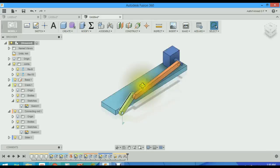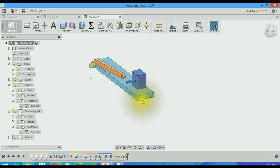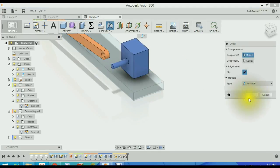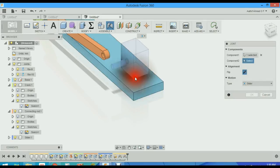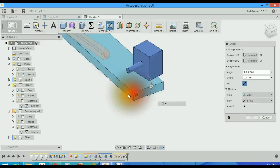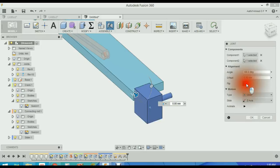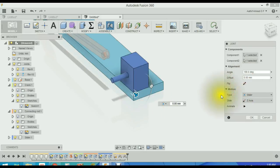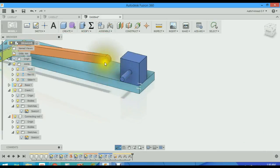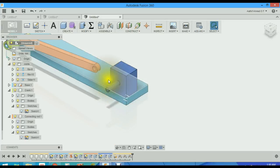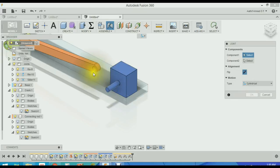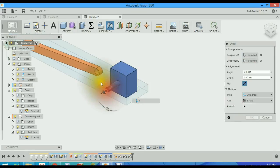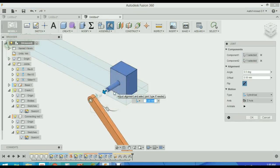Now we know that the slider is a sliding joint. So J for joint, select slider, and this face. It creates a cylindrical joint. Basically two degrees of freedom: translation as well as rotation.